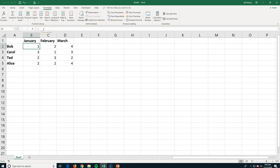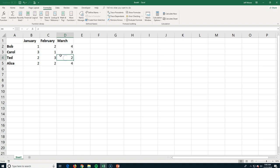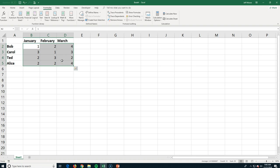To the left of our formula bar, we have a little box called the name box. Now this box will tell you where you're at, so we're currently at B2, C3, D4. I can also grab multiple, and it will tell me where I'm at. I've got four rows and three columns, but it starts at B2.